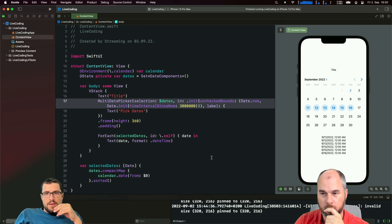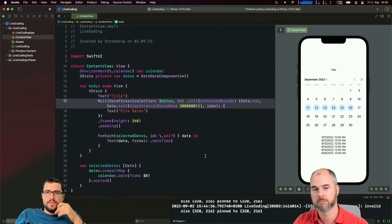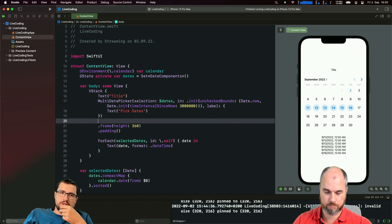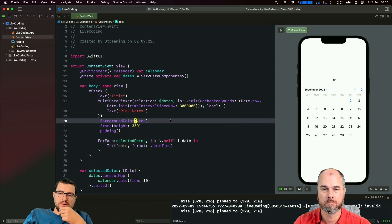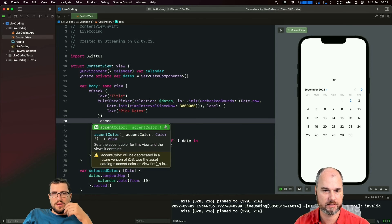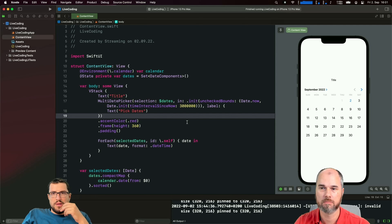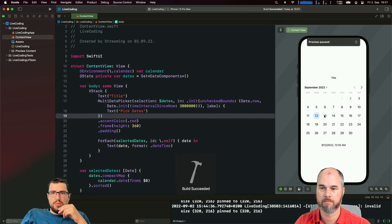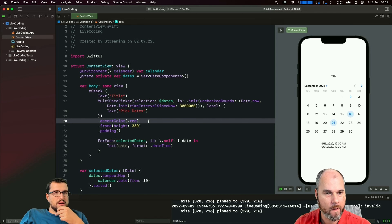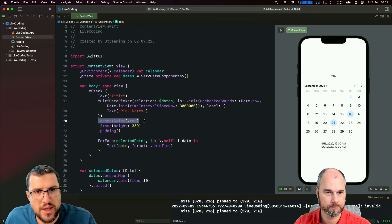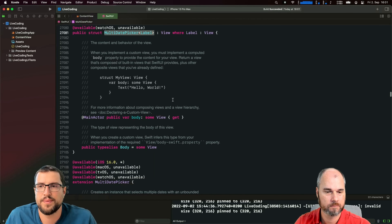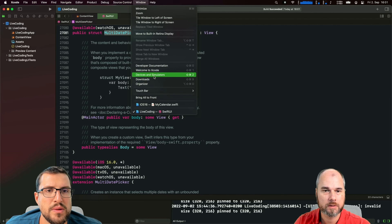That's basically the MultiDatePicker. Can you do foreground color and similar styling? Let's see what customization options are available. I think it's more accent color, tint color, stuff like that. Let me try selecting a day in the preview. Maybe open the documentation for the MultiDatePicker to check what's available - in the Apple documentation.